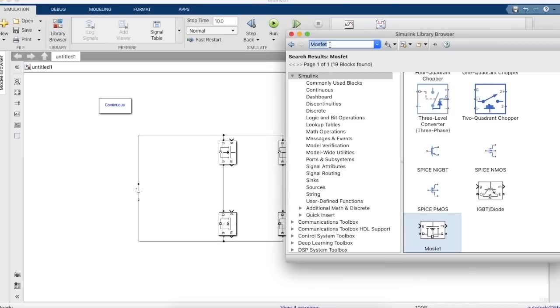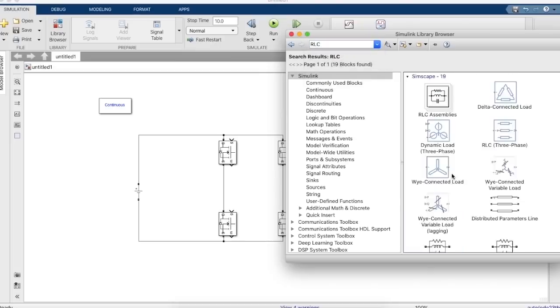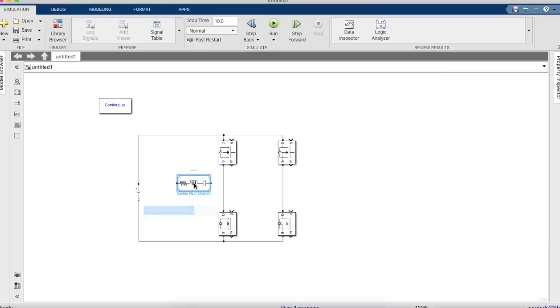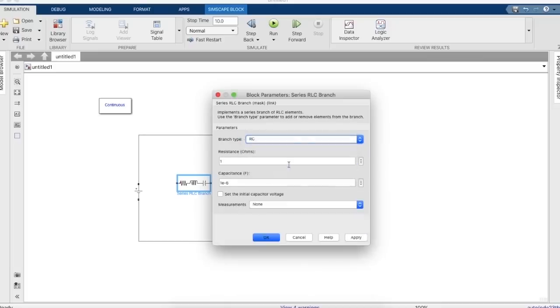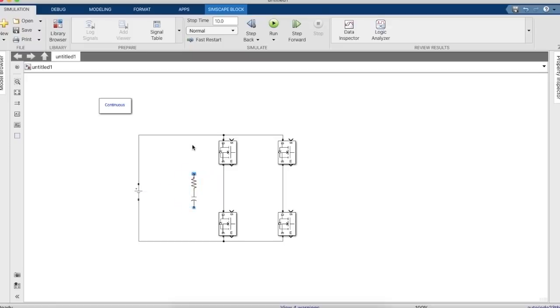Let's put a capacitor in parallel with the DC voltage source in order to maintain a constant voltage. So we'll take an RLC branch and we'll make it RC because you can't put two voltage sources in parallel with each other on MATLAB. It causes some mathematical error.